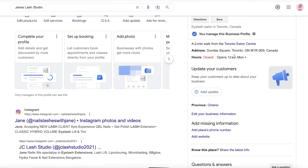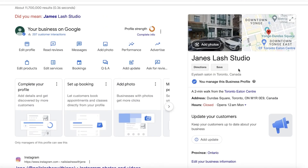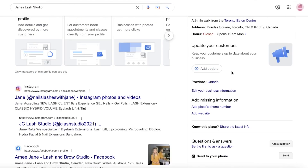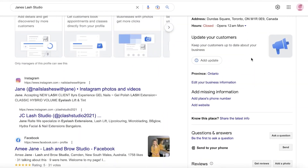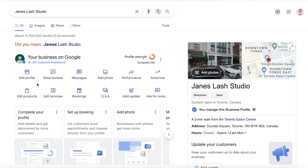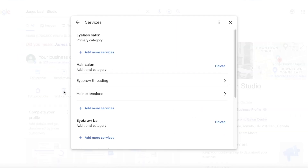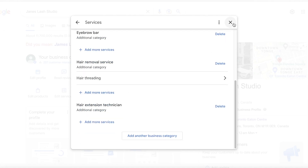For example, if I go to a lash bar listing and I want a specific service, it's very essential that you add all of the services you offer. You can click on Edit Services on your Google listing and add the different services you provide. It's better to provide detailed descriptions and detailed categorization of all your services, because it is a lot easier for your customers to navigate and find you.